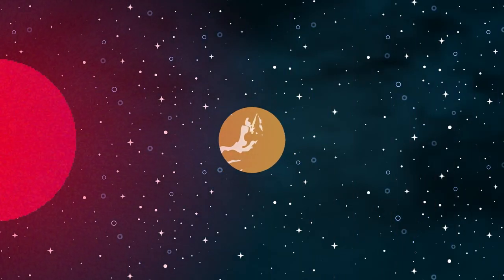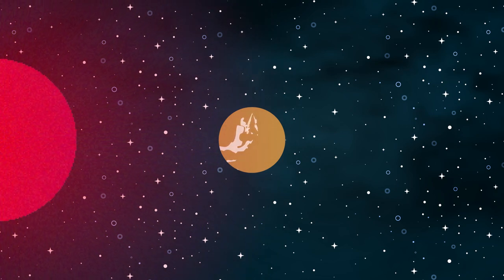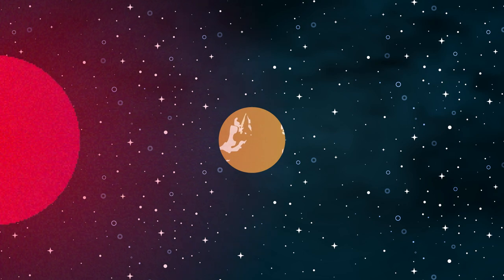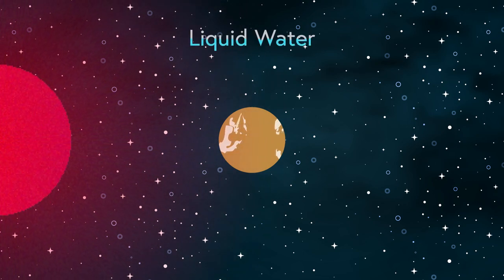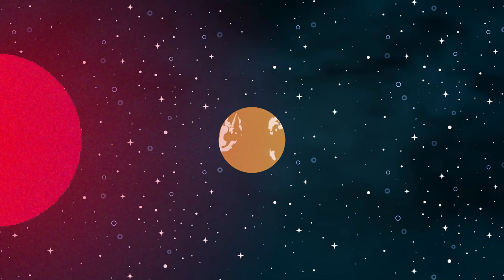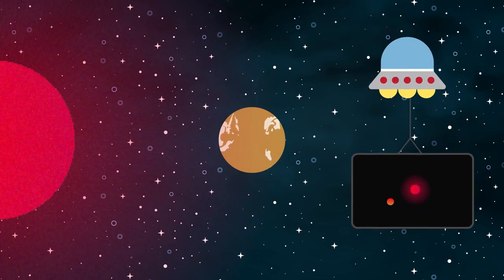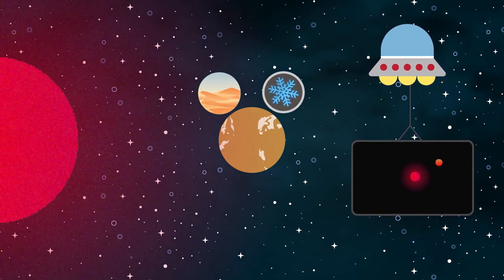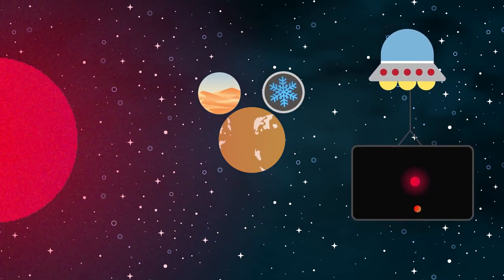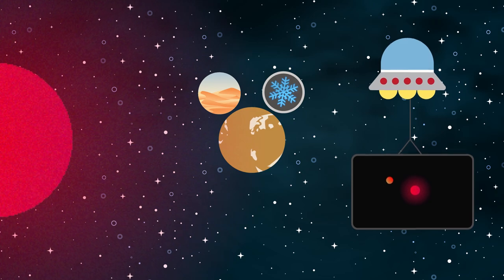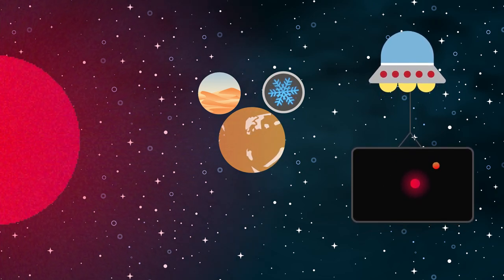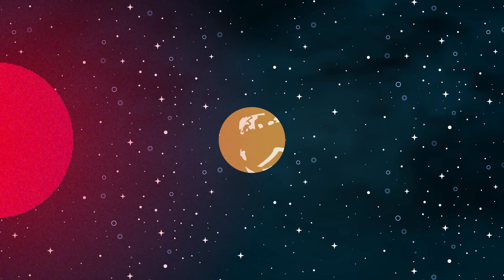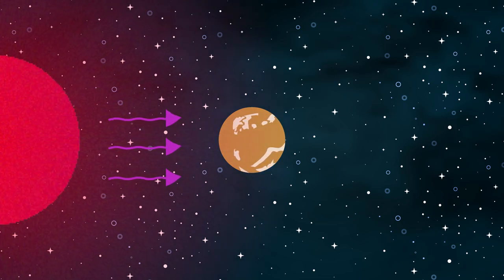Proxima b orbits its host star in the habitable zone, where it's not too close to where its surface is burnt, or not so far to where its surface is freezing, thus potentially allowing for the existence of liquid water. Also, it's likely tidally locked, meaning the same side of the planet continues to face the star throughout the duration of its orbit, which translates to one side of the planet being as hot as a desert, and the other side of the planet being cold. Because of the planet's very close orbit around its host star, its atmosphere may have been eroded away by heavy UV radiation.